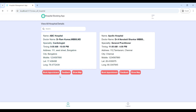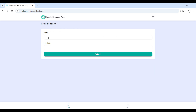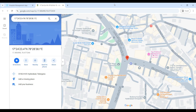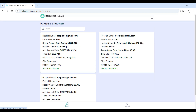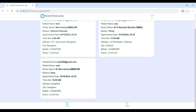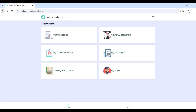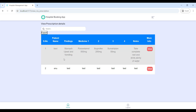This is the patient homepage — here you can see hospital details and book your appointments. First go to 'Search Hospitals' — here you can see hospital details and book appointments. You can also go to 'Feedback' — here you can send your feedback by entering your name and feedback then clicking submit. Then go to 'Show Map' — here you can see the hospital location. Then go to 'View My Appointments' — here you can see your appointment confirmation details and confirmation status. Next go to 'My Treatment History' — here you can see your prescription details. If you want to check more information, click the check button to see all details.